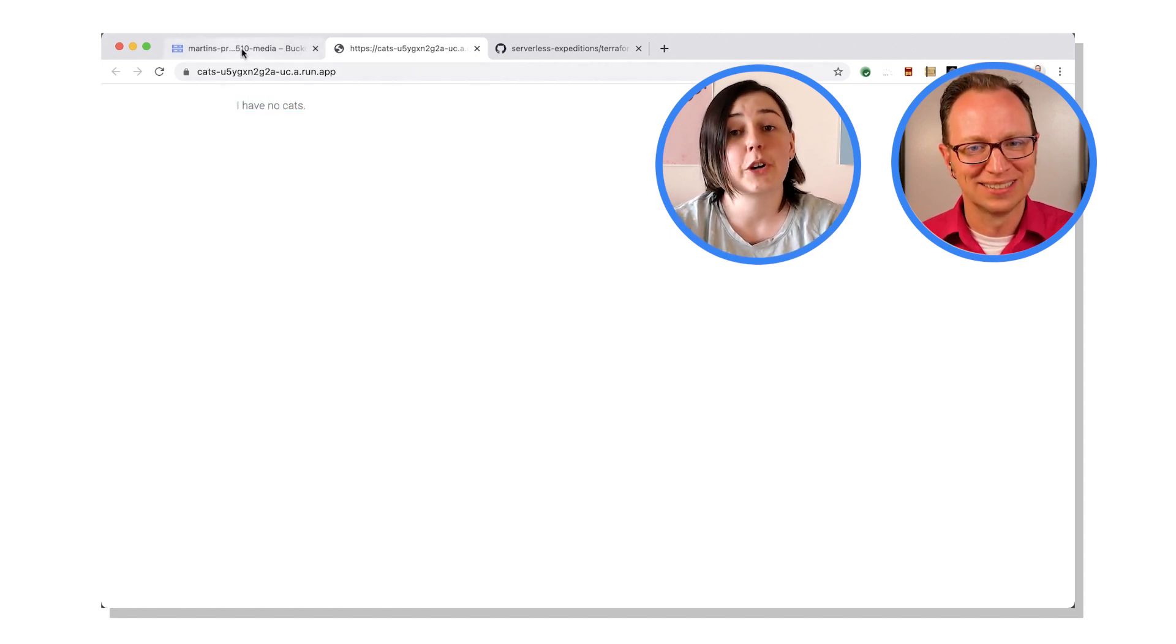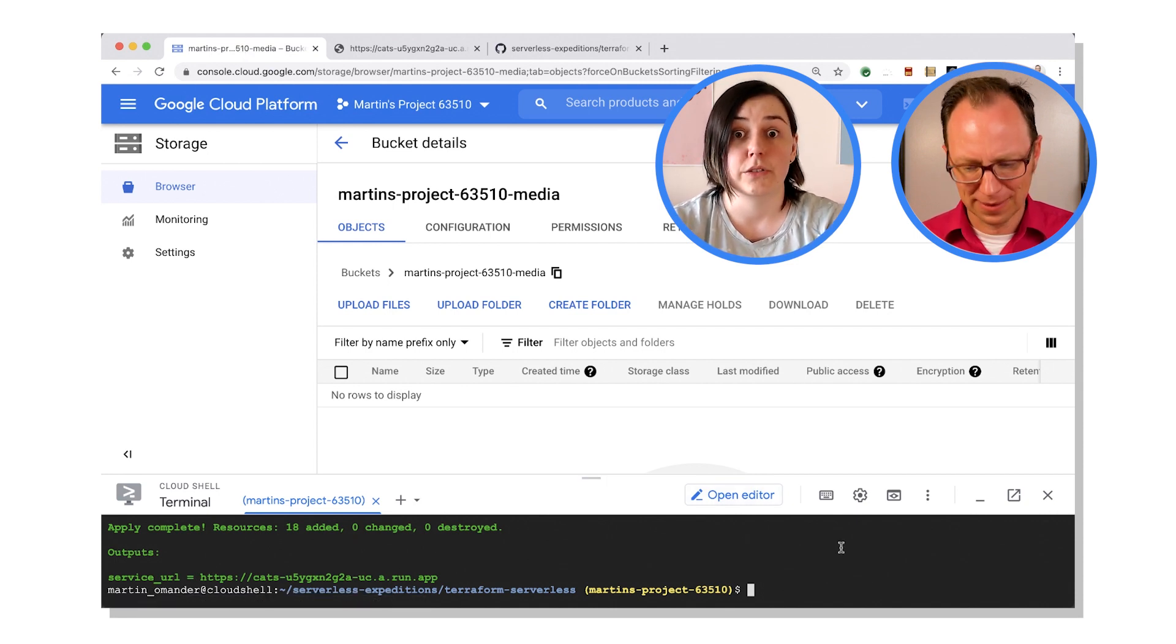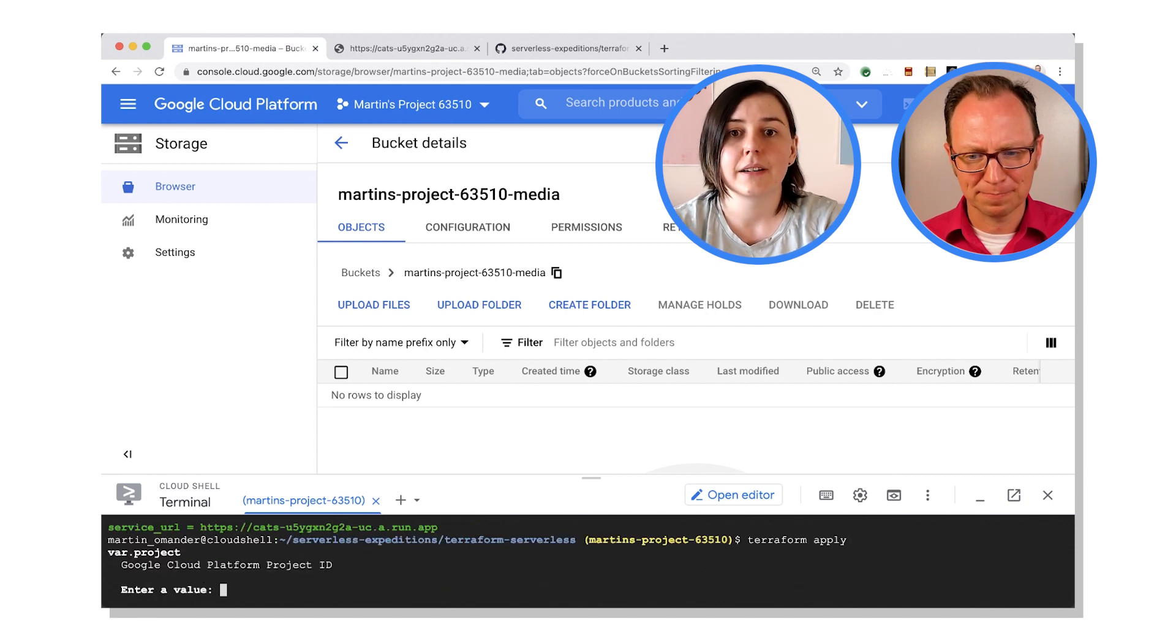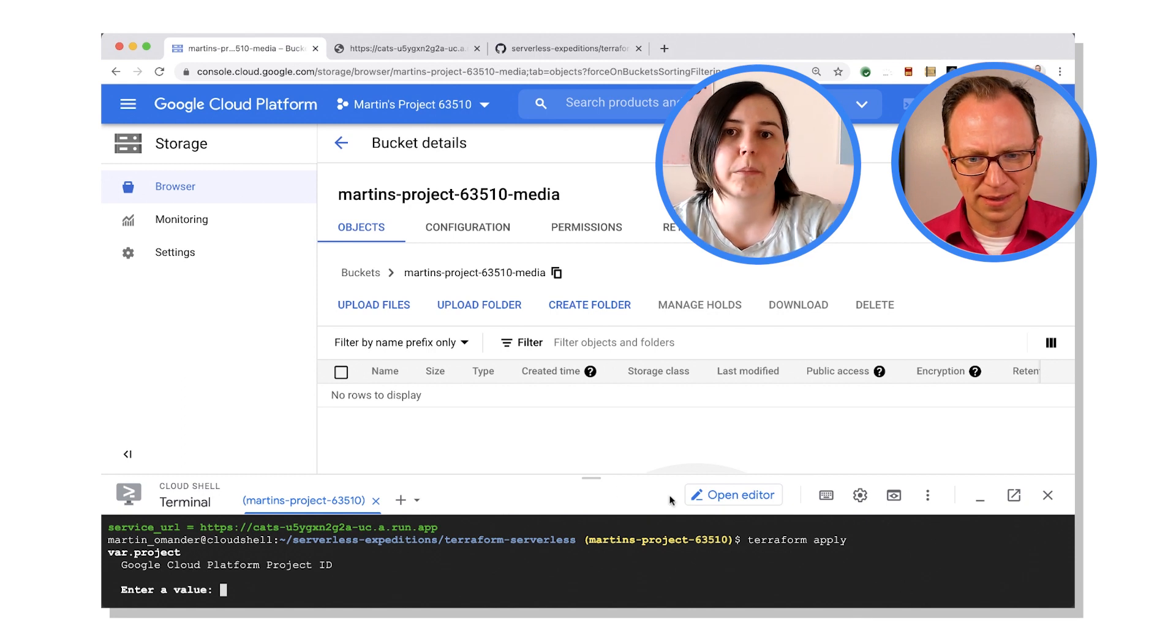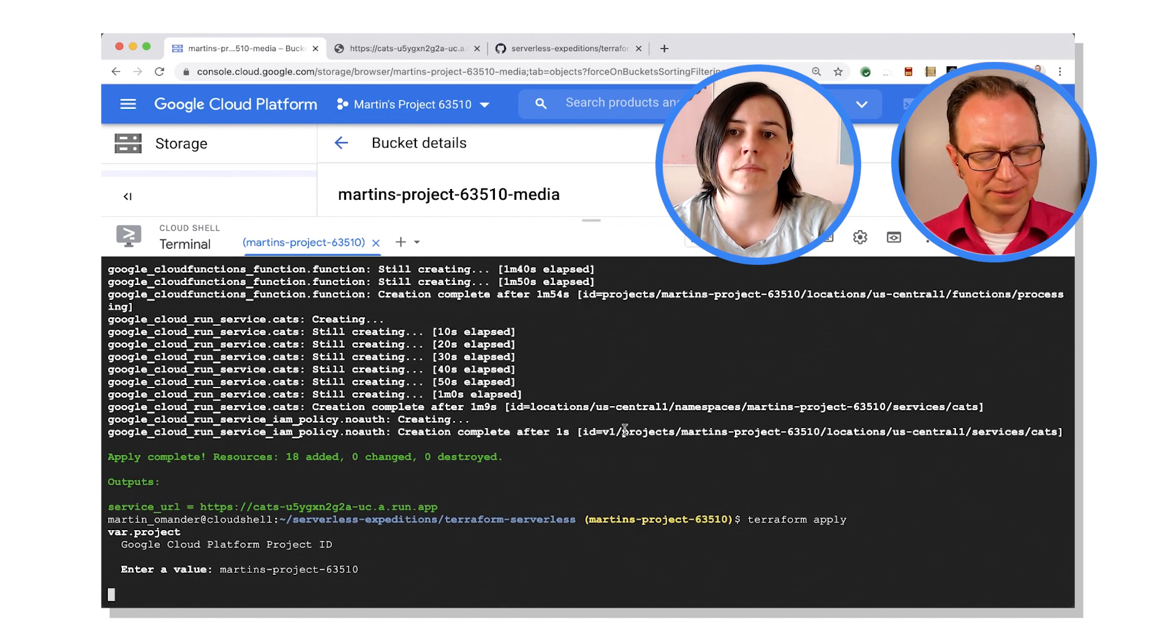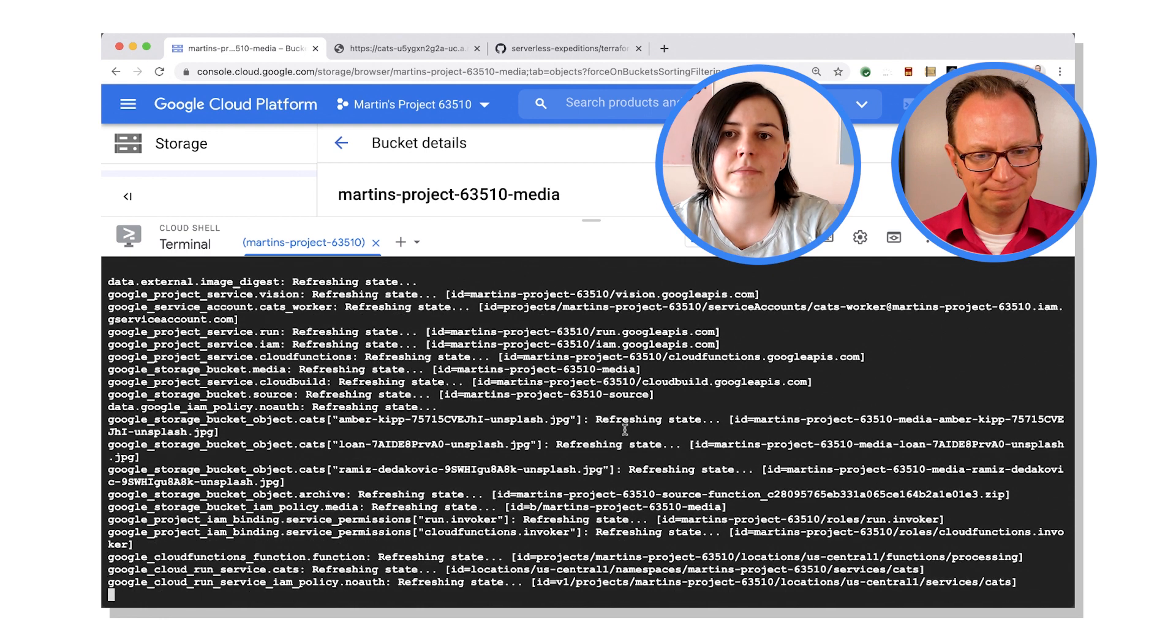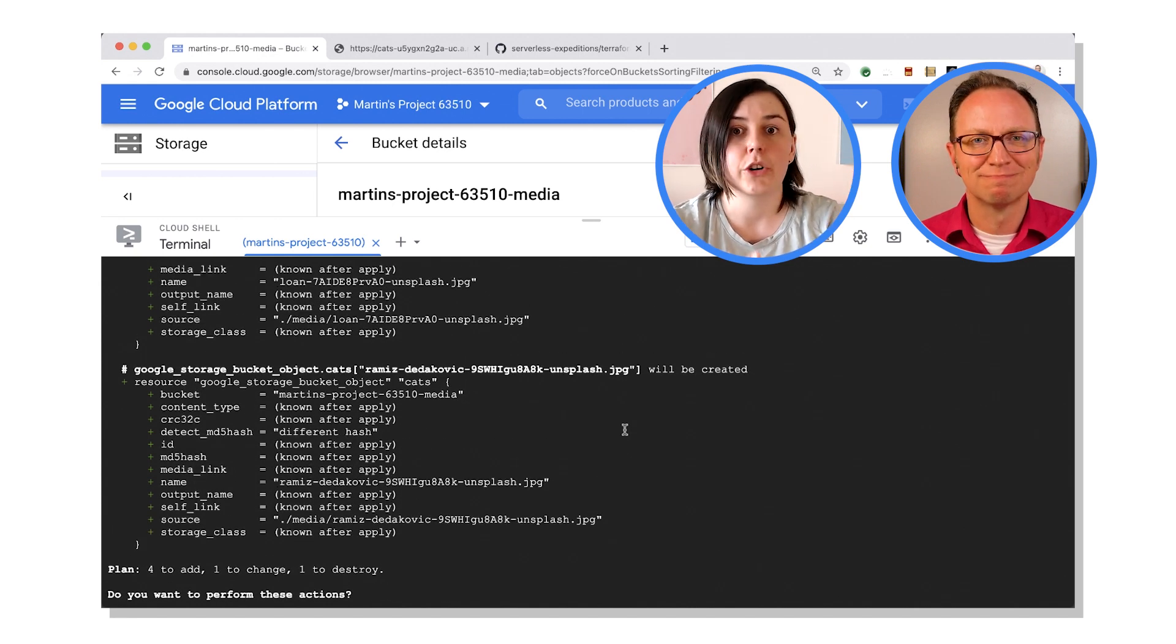So if you go back to Cloud Shell, the last command we ran was Terraform apply. So if you want to run that again, and maybe make the window a little bit bigger because we're going to start looking at some of the Terraform output now. Oh okay, cool. There we go. Let's see if I have the project. Yep, project ID in my copy buffer.